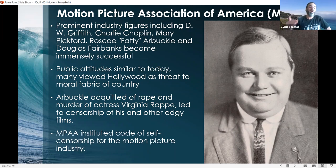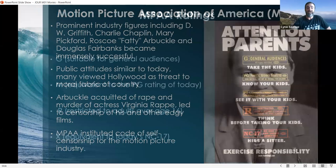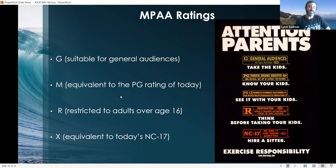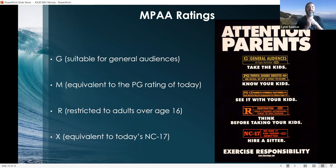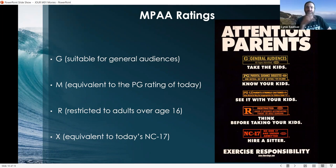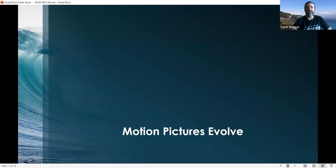The MPAA instituted a code of self-censorship for the motion picture industry — the MPAA ratings we have today. There is the G rating, suitable for general audiences. The M rating was first introduced, equivalent to the PG rating today, and eventually M got split into PG and PG-13. The R rating still exists, restricted to adults 17 and over. And NC-17, originally called X-rated, requires you to be an adult regardless. Similar ratings exist for video games and TV shows. This started the whole rating process to protect young people from violent, sexual, and graphic content.